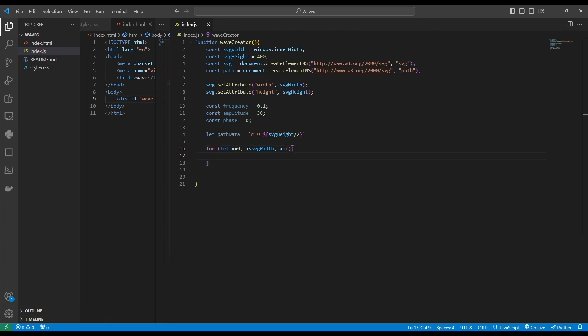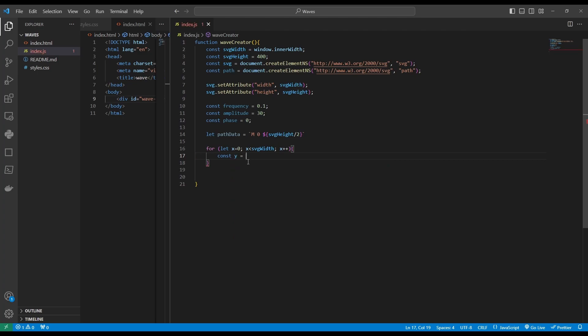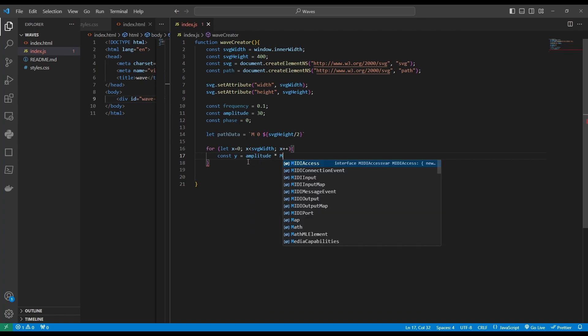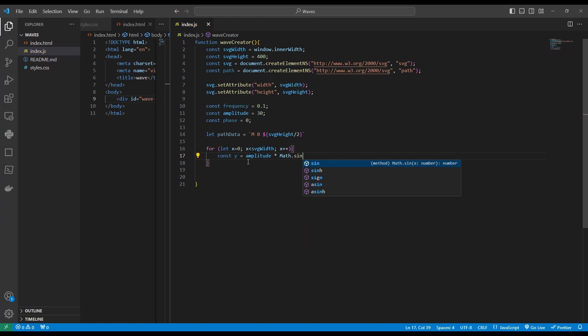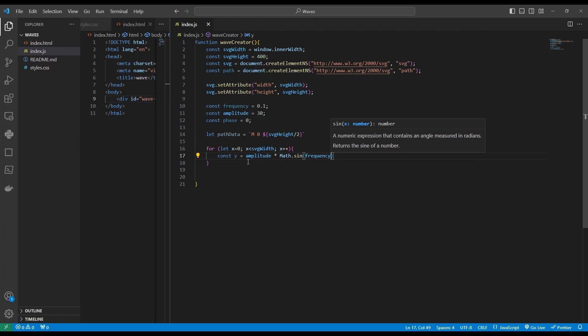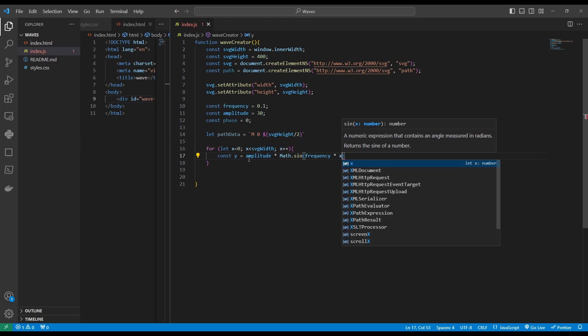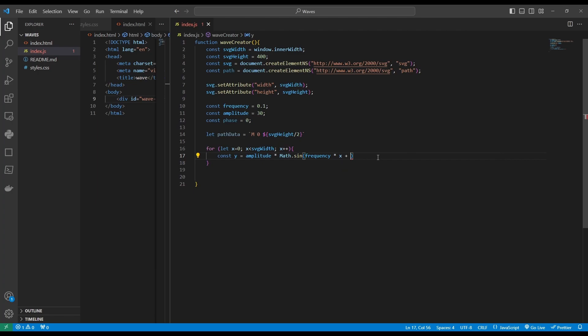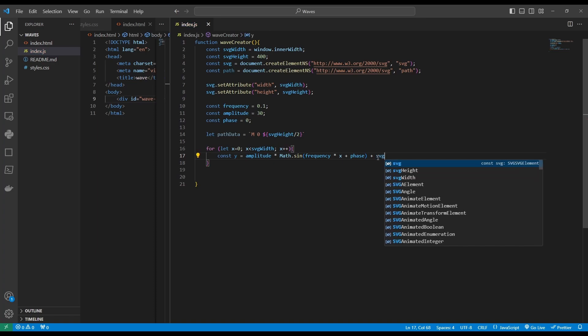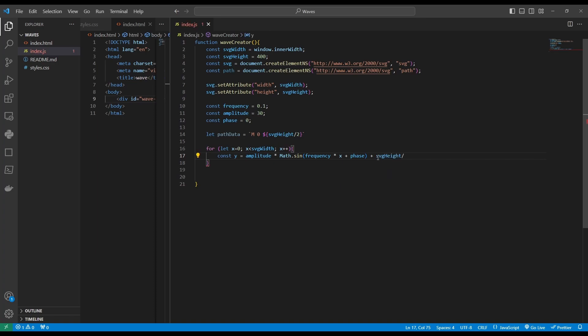For every x coordinate, we want to also create a y coordinate. So let's declare const y. And it will be amplitude times Math.sin of frequency times x plus phase. And all of this, we want to also add it to SVG height over two.